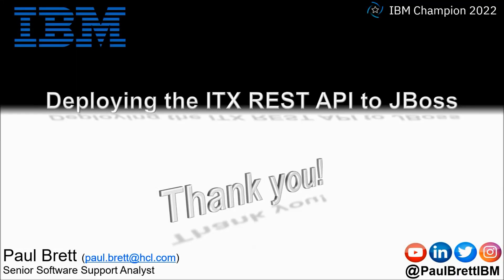I want to thank you for taking the time to watch this video presentation today. If you found the content interesting and informative please hit that like button and perhaps leave a comment. Consider subscribing to my YouTube channel as I release content such as this on a regular basis. Feel free to reach out to me on popular social media channels at Paul Brett IBM. Thank you.